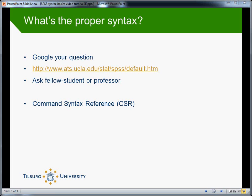But in the remainder of this tutorial, I want to look at a fourth option and that's the command syntax reference. Although this reference is not very user friendly in my opinion, it has all the information you could possibly need and it is included in the program.